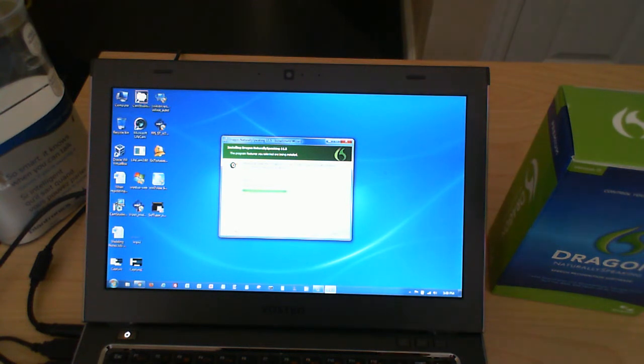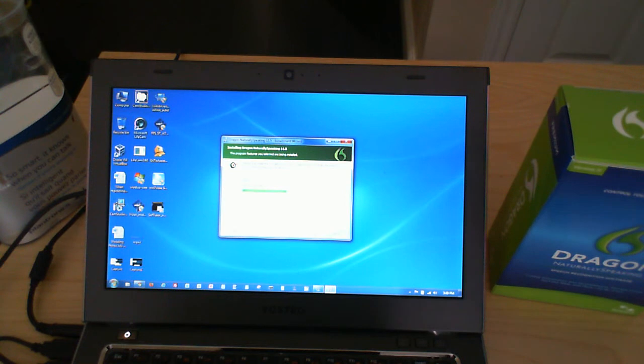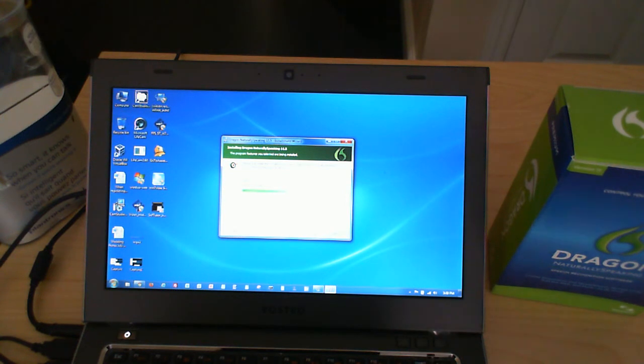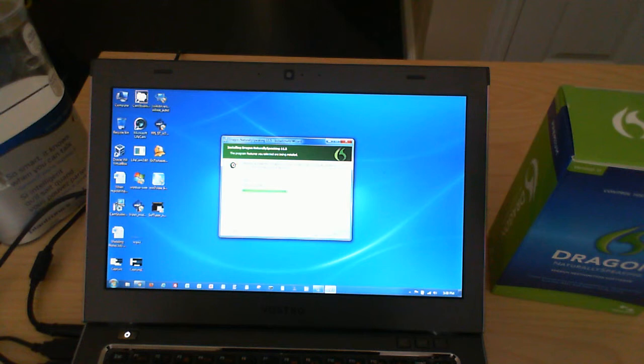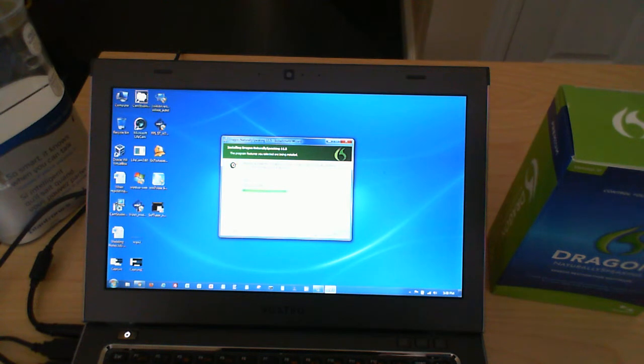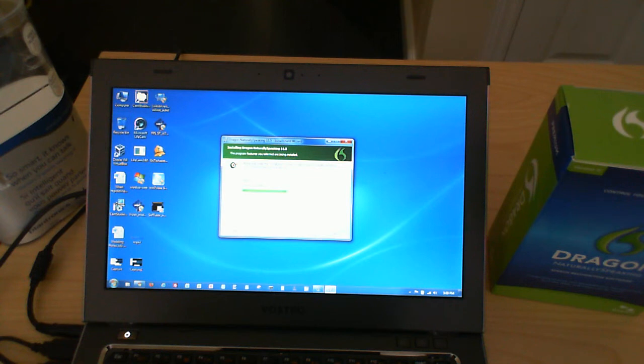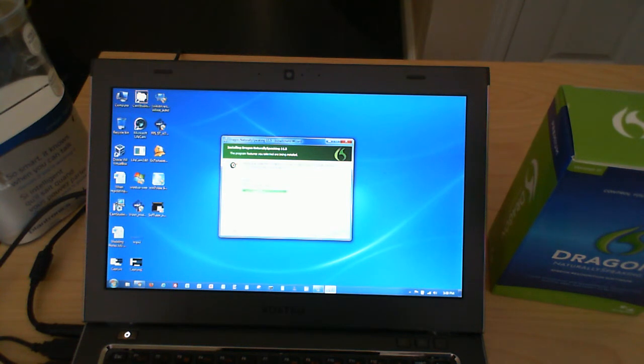Let's get back to Dragon Naturally Speaking. I love the product, as I said. One thing that you want to be aware of if you're deciding, you know, is Dragon Naturally Speaking worth it for you? So, if you work in an office and you need to do dictation, this software is the best thing out there.